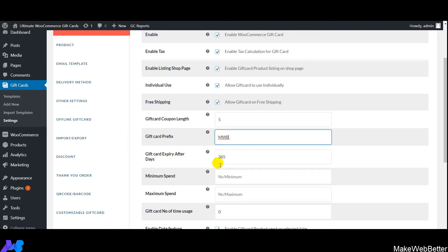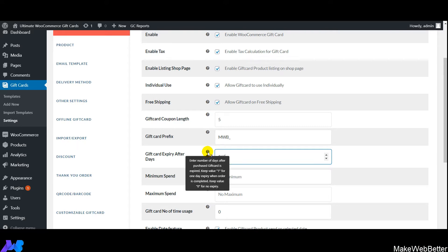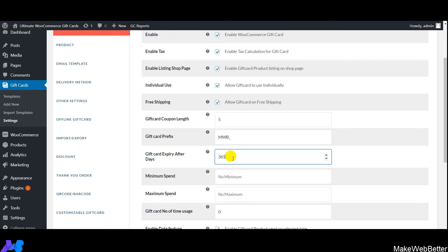Next is gift card expiry in days — set the number of days after which gift card coupons will expire. If you set the value to zero, customers can use the gift cards for unlimited purposes. We've set it to 365 days, but you can adjust this as per your requirements.